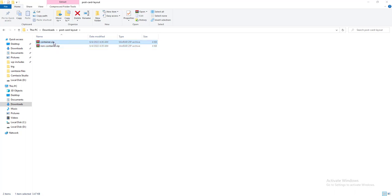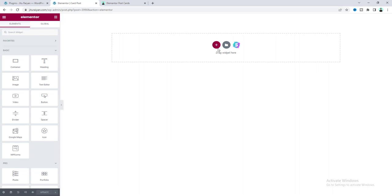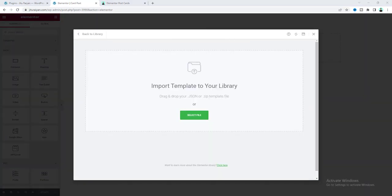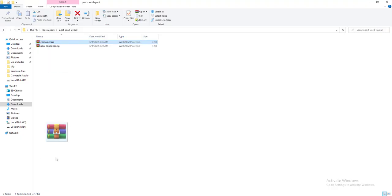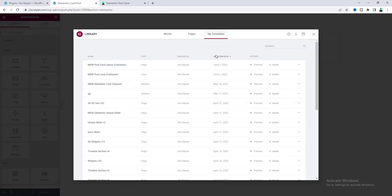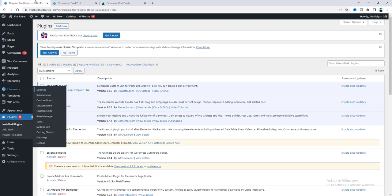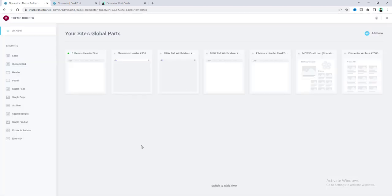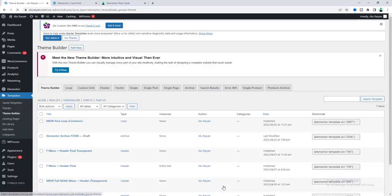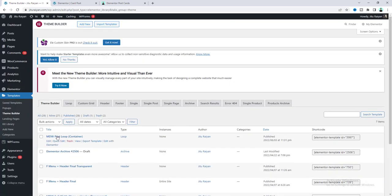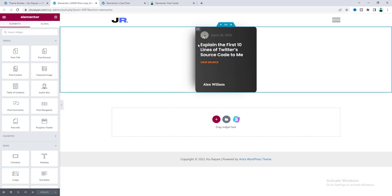For now, I want to use the container version. Let's go to our page, go to the template upload option, and drag the file in. You can see these two templates appear. Let's go to the dashboard and go to the theme builder option, switch to the table view. You can see the template 'post loop' which we just imported — click Edit with Elementor to see our single post layout created from this template.